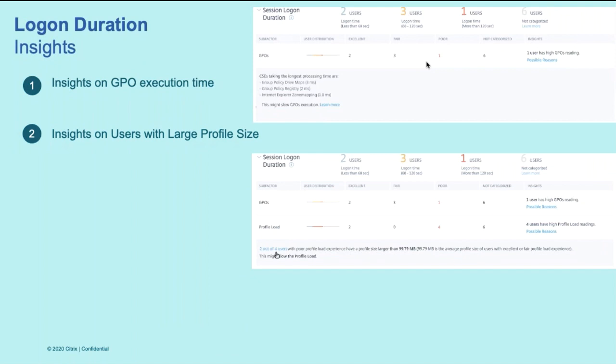Logon duration insights. So for our successful sessions, providing you with visibility into overall logon duration. Logon duration phases, we also provide you with insights on GPOs that are taking the longest time to execute and hence leading to overall a higher logon duration to users. We also provide you with insights into users with large profile size, hence overall they are having a high profile load time leading to overall long session logon duration.